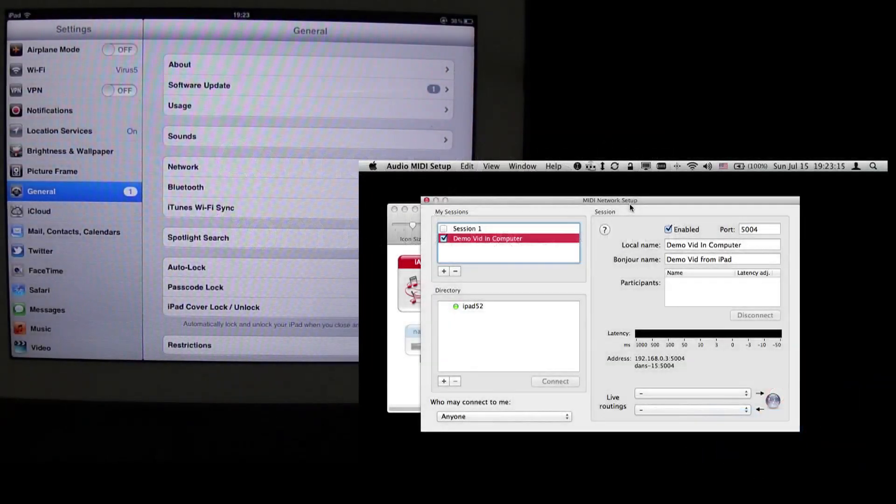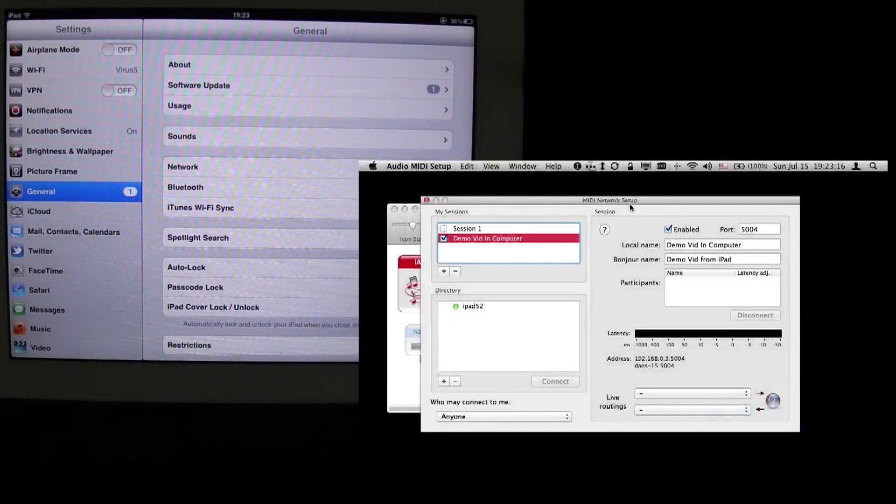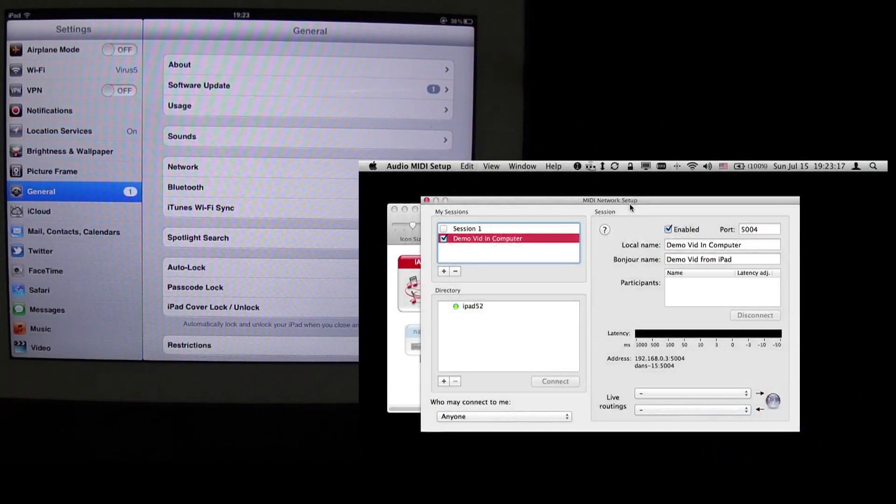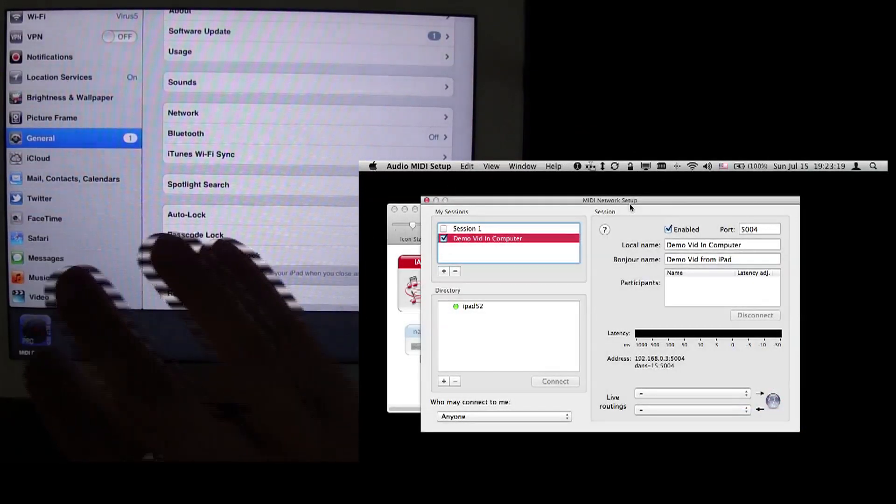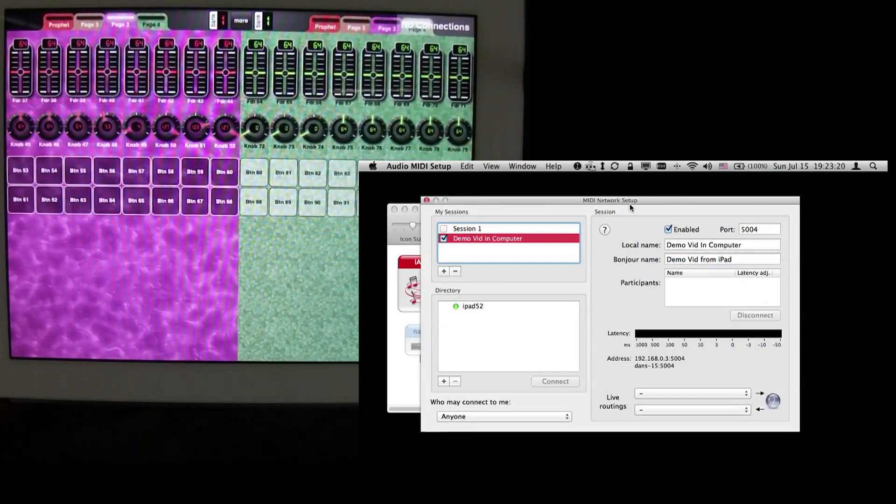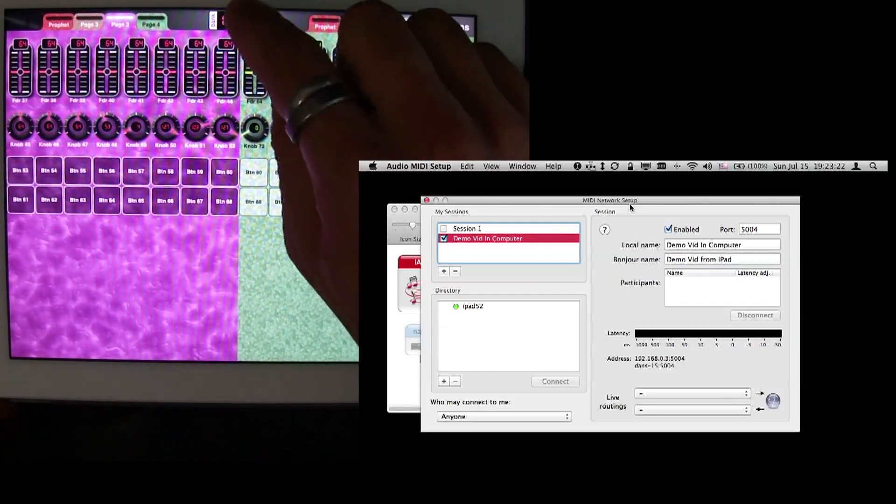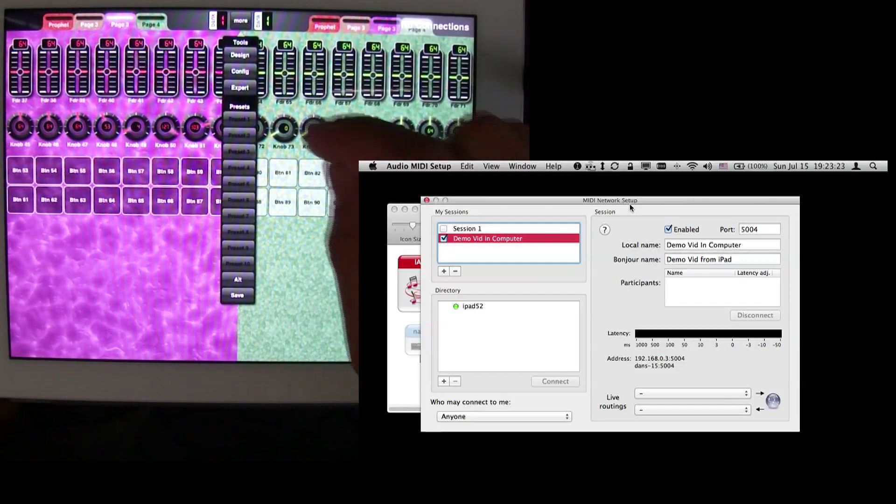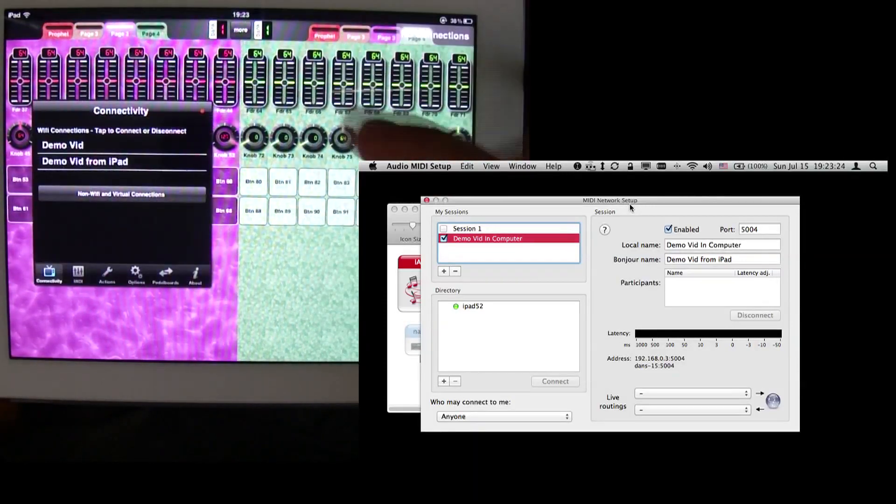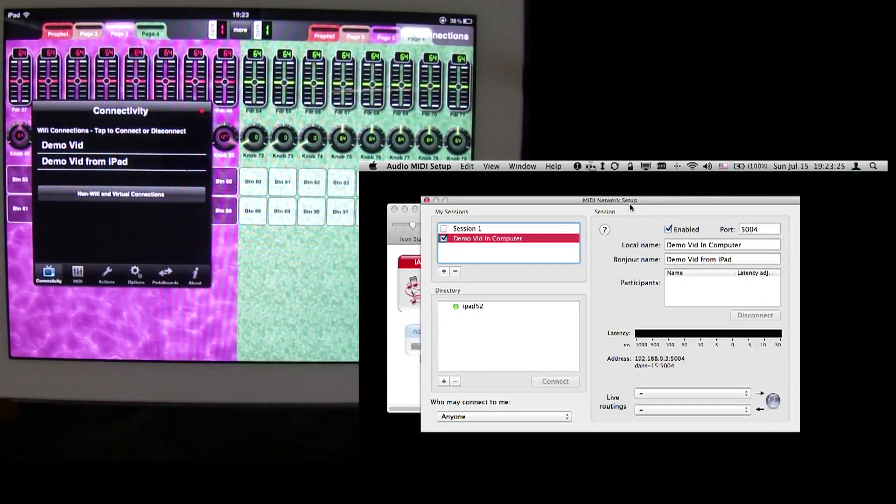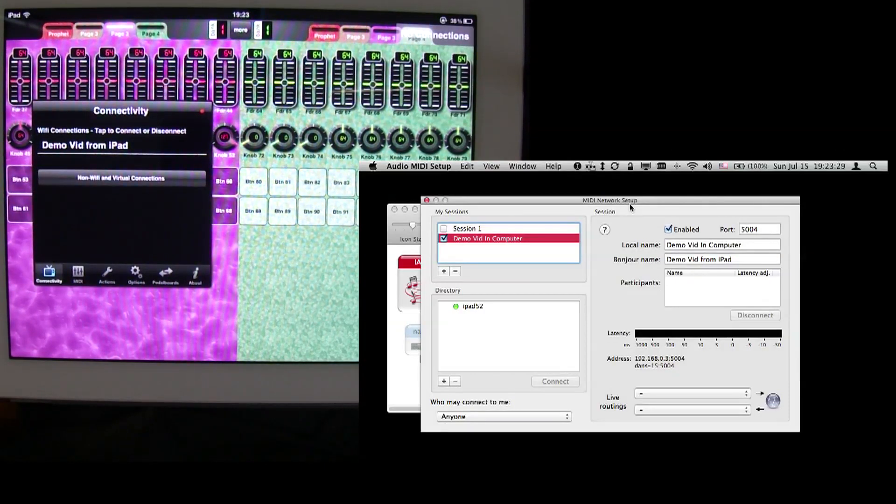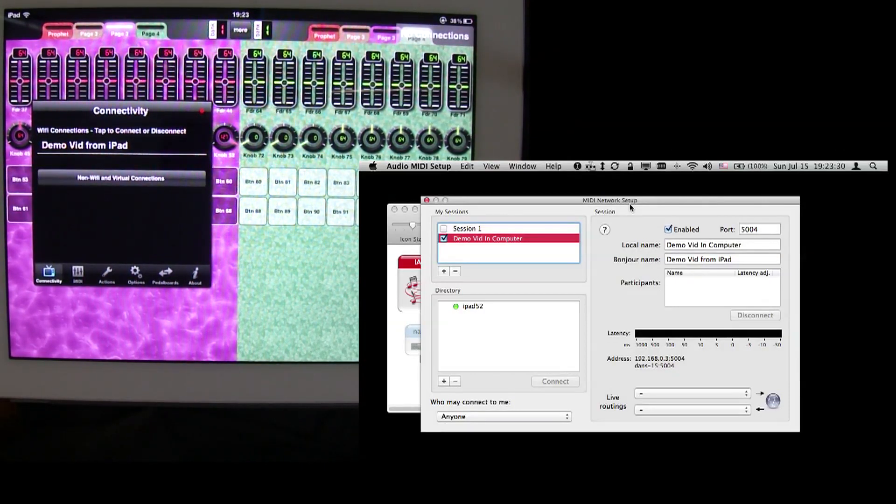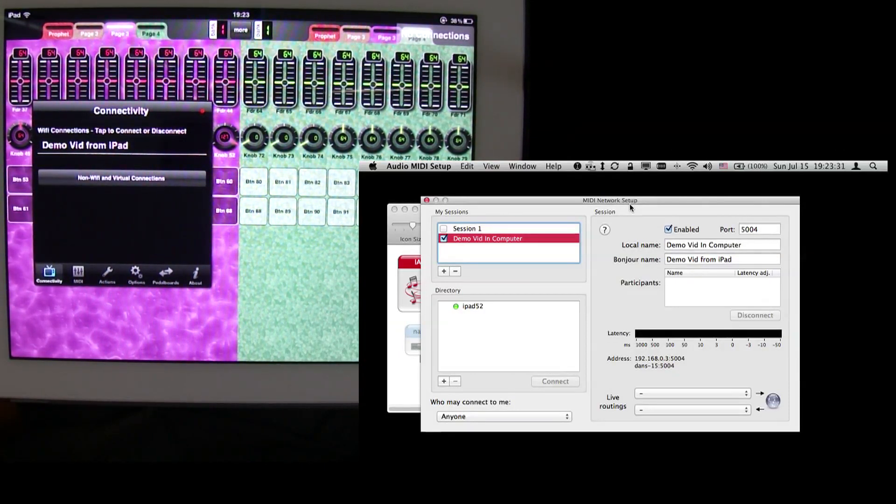Now we're going to switch to MIDI Designer, and we go to More, Config, and it might take a quick second to refresh, and we get the name that we're looking for, which is DemoVid from iPad.